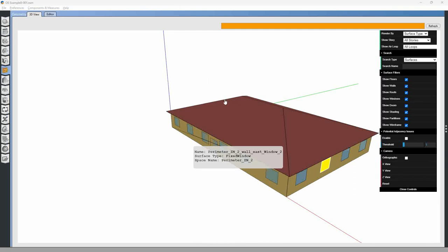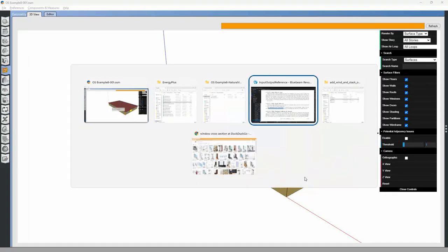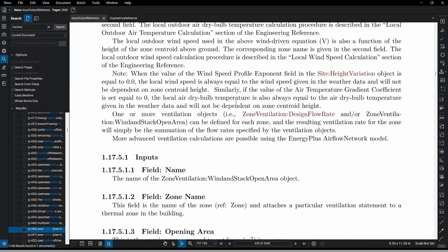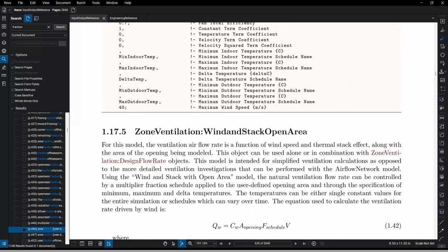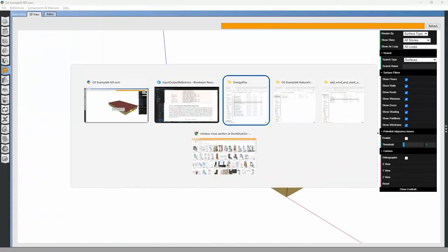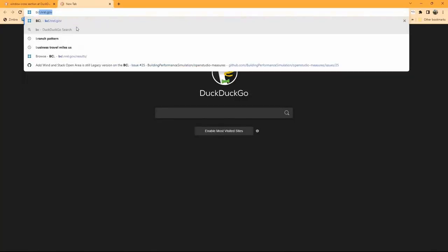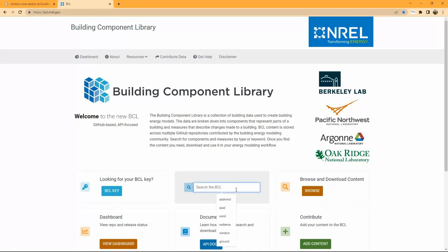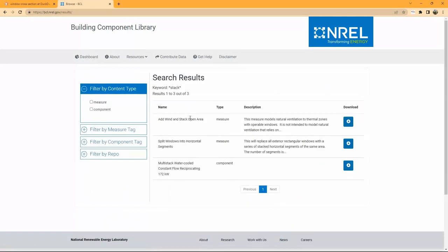I get a lot of questions about how to do natural ventilation, and there are a number of ways you can approach it. We will focus on one of them in this episode, which is to add a natural ventilation object to your windows on the building. That object is called 'Zone Ventilation Wind and Stack Open Area,' and this is a download you can get from the Building Component Library.